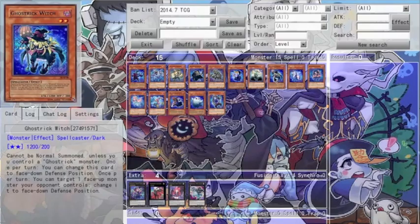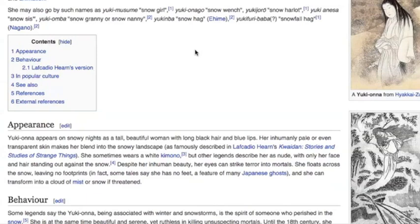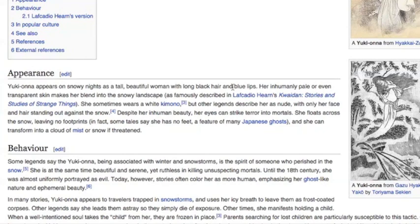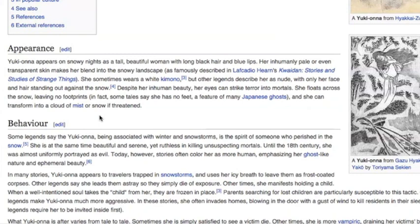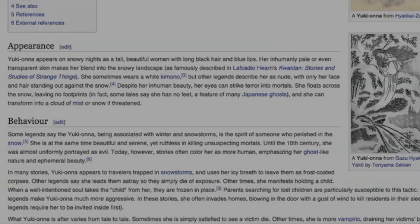Deriving from Japanese folklore, the yuki-ona is often depicted as a tall, beautiful woman with long black hair and inhumanly pale skin. In some legends she wears a kimono that blends into the landscape, while other legends describe her as being nude with only her face standing out against the snow. Not all legends agree on how the yuki-ona came to be, but most agree that she is likely the spirit of someone who perished in the snow. Her behavior is rather unpredictable, constantly switching between being peaceful and serene to killing unsuspecting mortals caught in snowstorms.